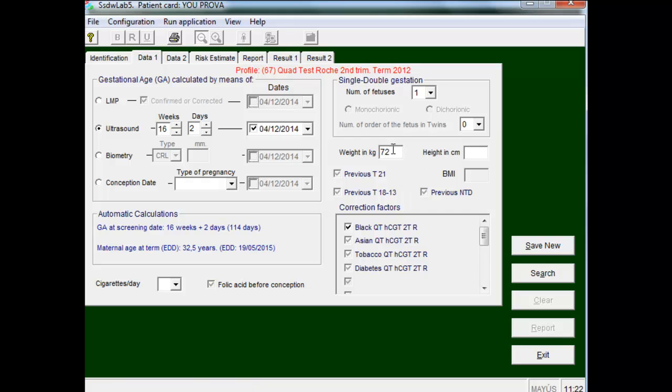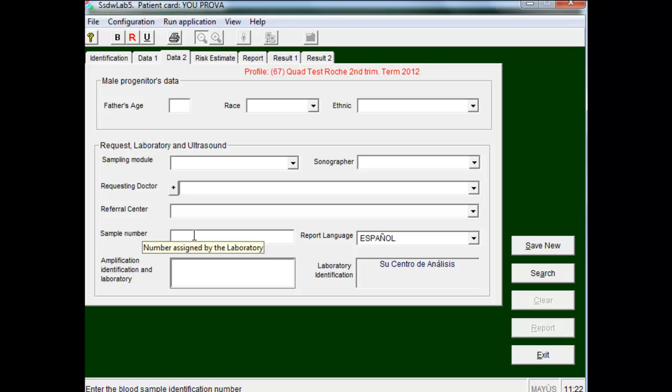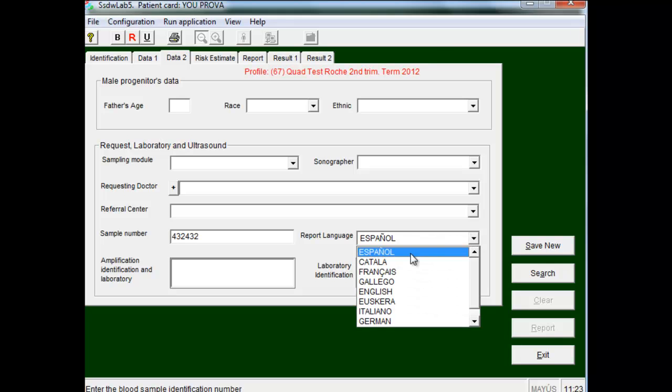On the next screen, or in the following folder, we can introduce, although not mandatory, the identification number of the analysis, and we can define the report language, which in this case would be English.